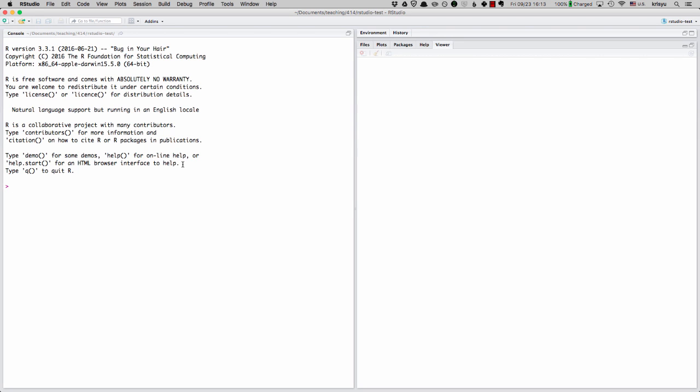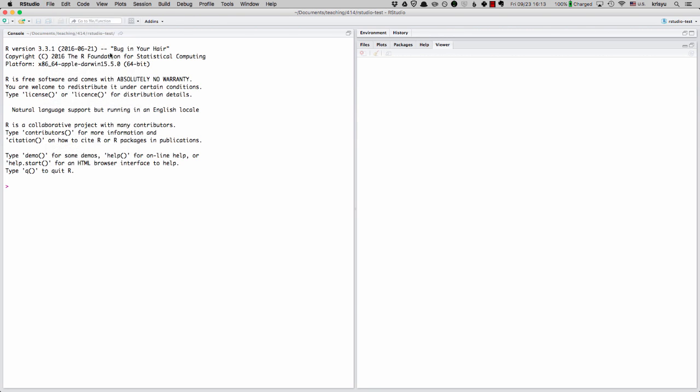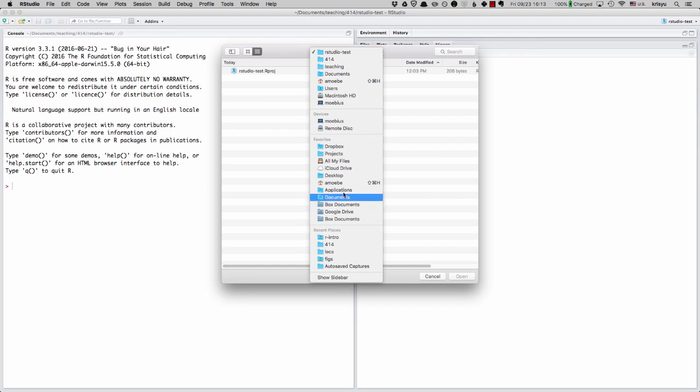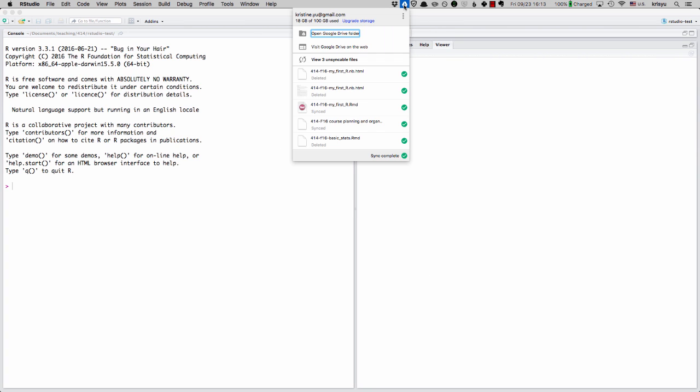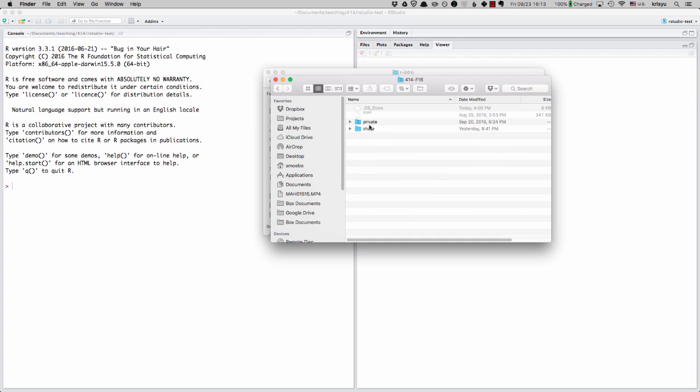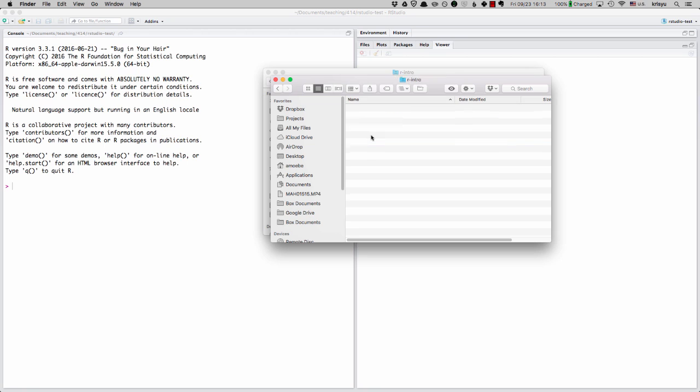We're going to start out by opening a file that I prepared for you guys. You can do that by clicking on file, open file, and navigating over to wherever it is. An easier way perhaps, remember I told you that you can sync up the Google Drive to your computer. So I have this icon for Google Drive and I'm just going to click on open Google Drive folder and go in and find our intro.